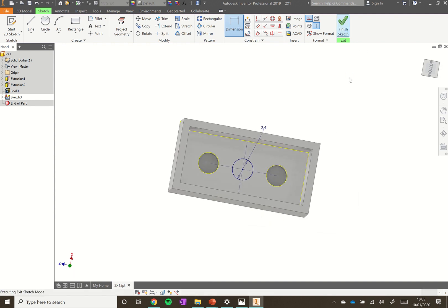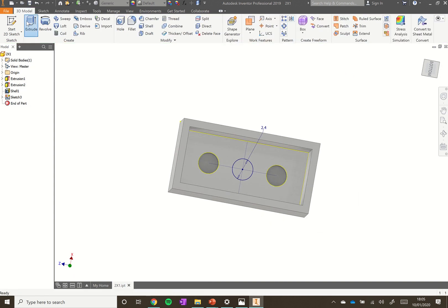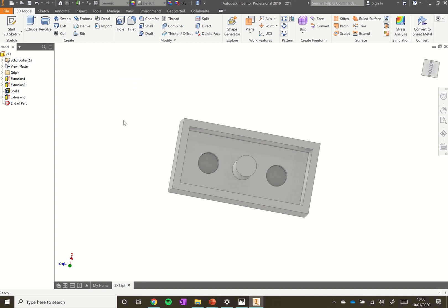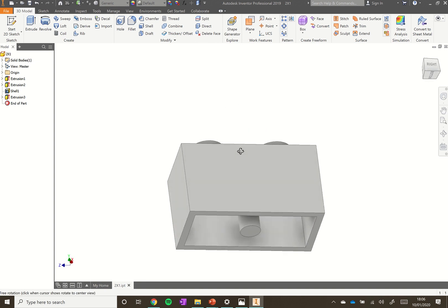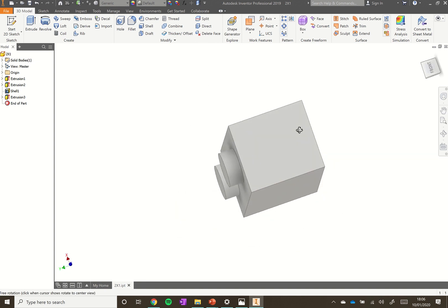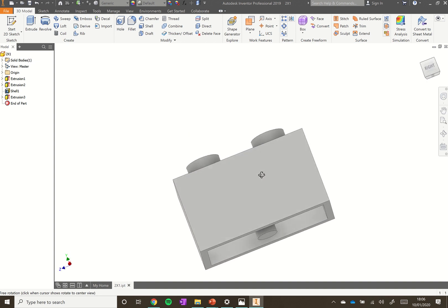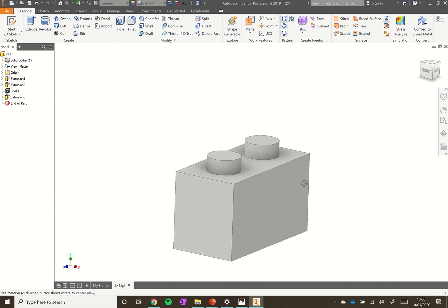Click Finish Sketch, then click Extrude. Hover over the circle we just added — it shows a default distance of 1.7, but we want to make that 8.2. Click OK. Rotating the model, you can see the interior cylinder doesn't extend past the bottom of the block — it's flush with the bottom edge — and we have our two cylinders on top.